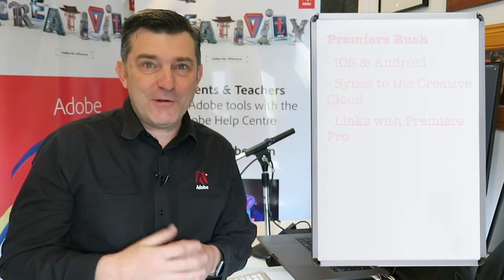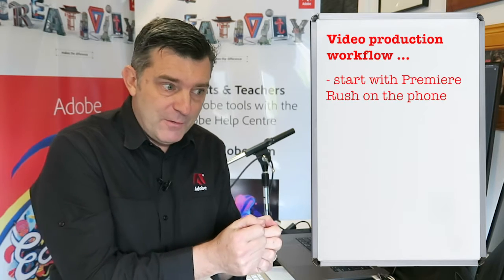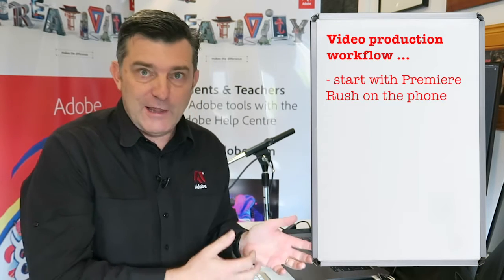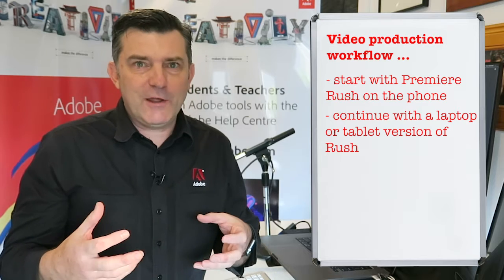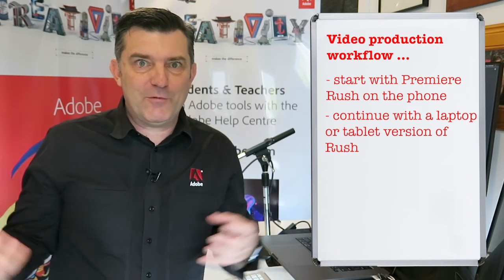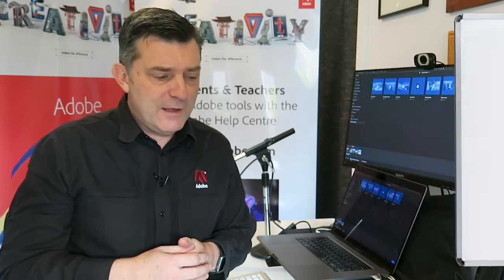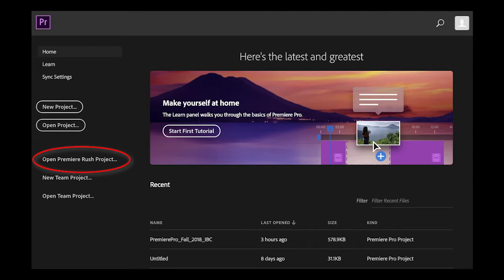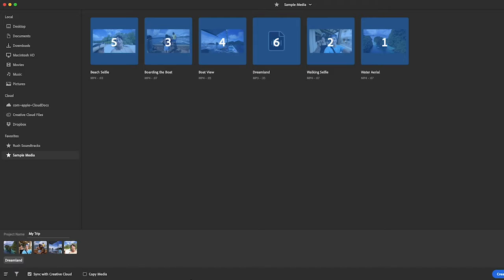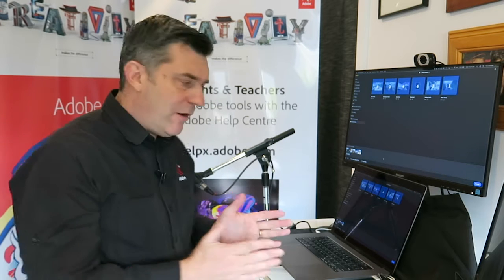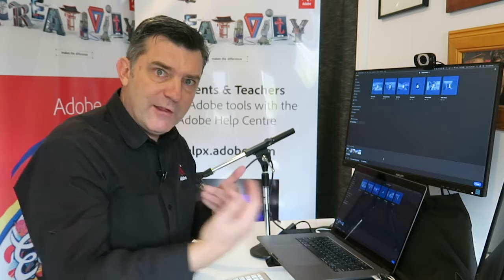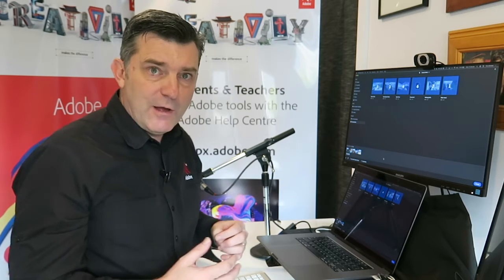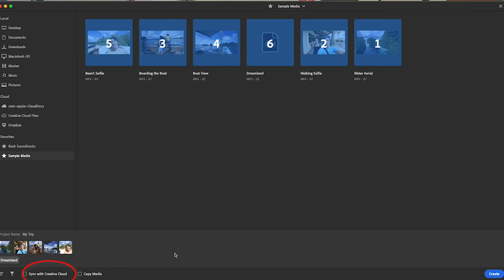You could open it up in Premiere Pro and have all the full bells and whistles of Premiere Pro within your Rush project, which is pretty cool. A good workflow would be to start on your phone, then keep working on your laptop or your tablet, and then if you really want to complete the project with all the bells and whistles of Premiere Pro, finish it off in Premiere Pro. Notice there is a new button on Premiere Pro called Open Premiere Rush Project. On the bottom right-hand corner, if I chose not to tick that, it would just be a standalone project on this machine. I'm going to keep it synced though.